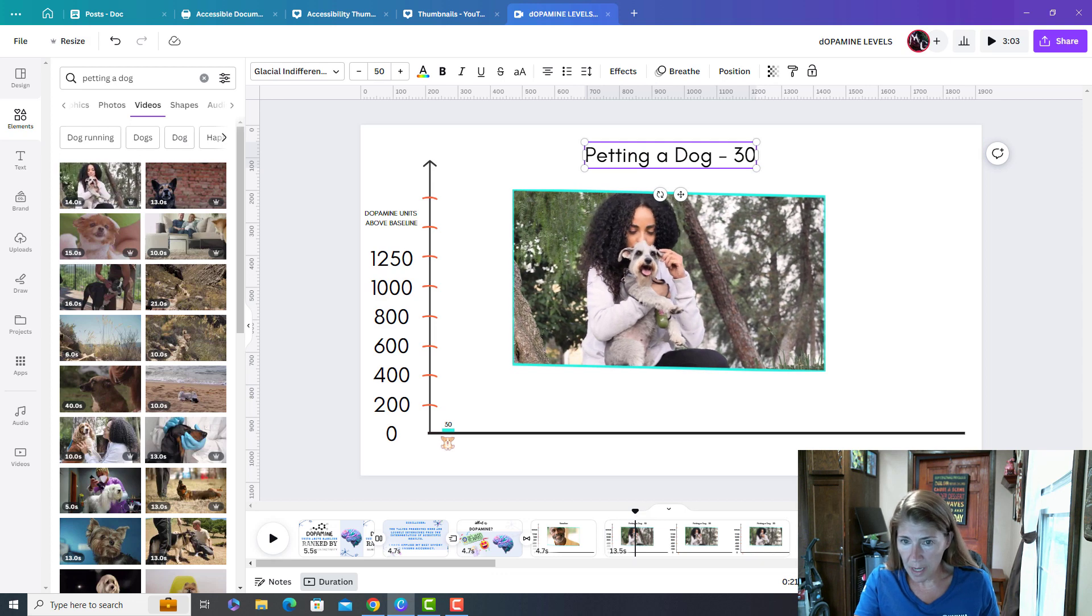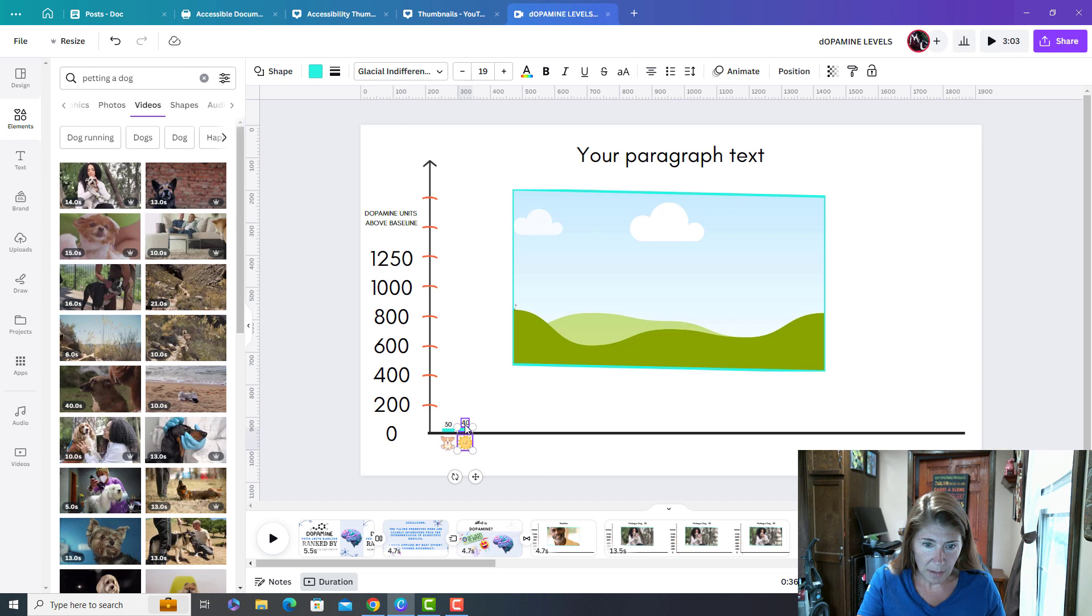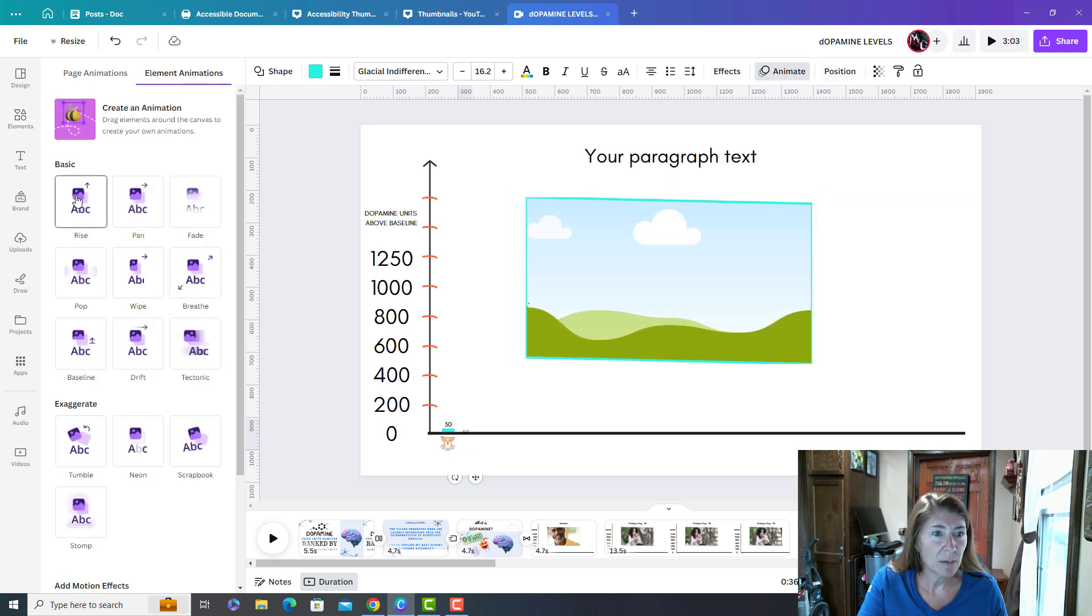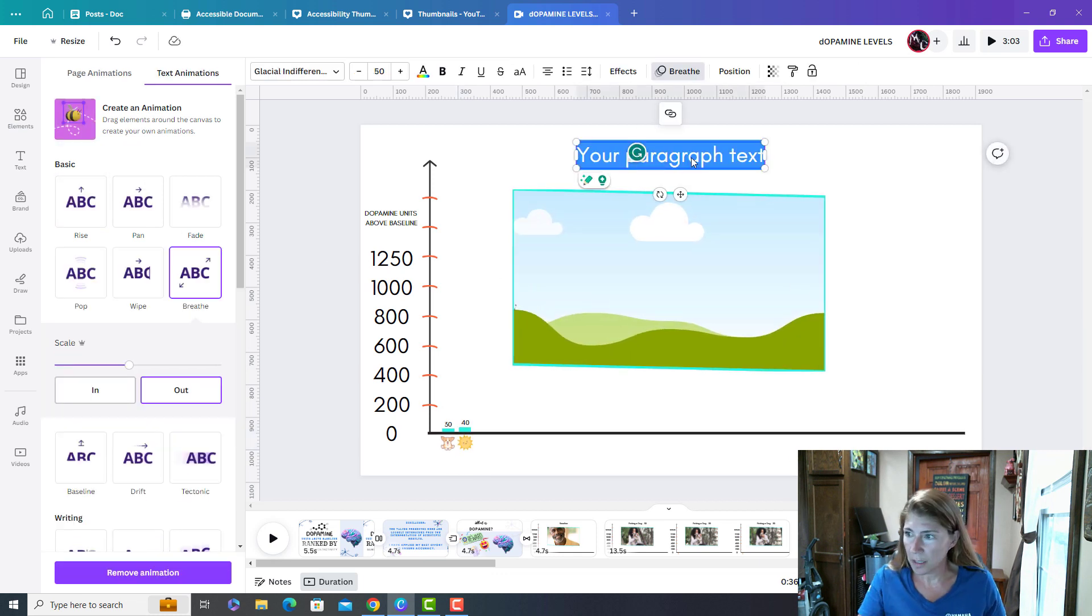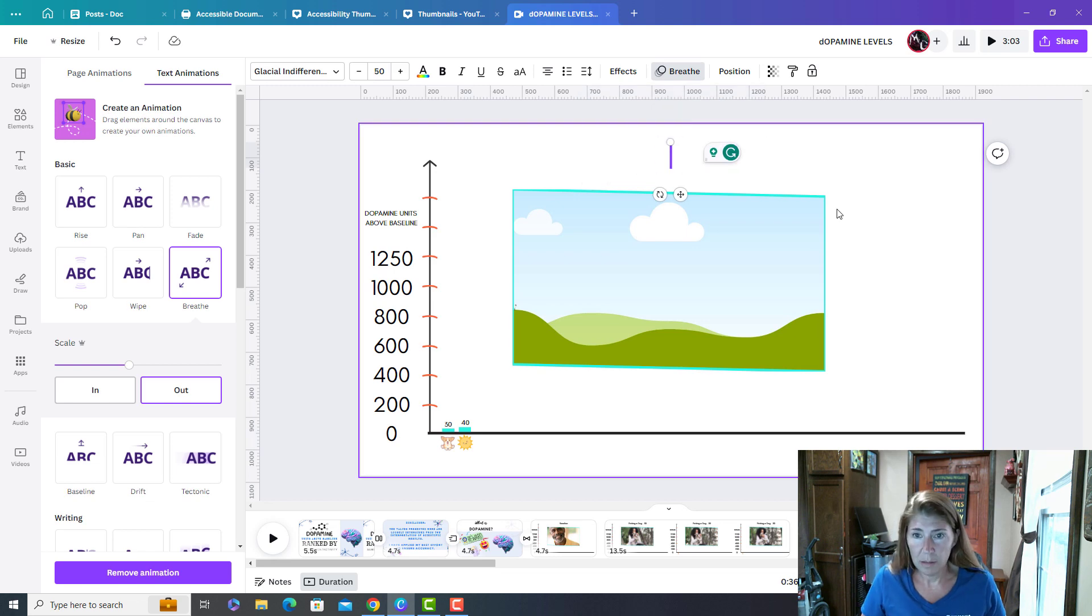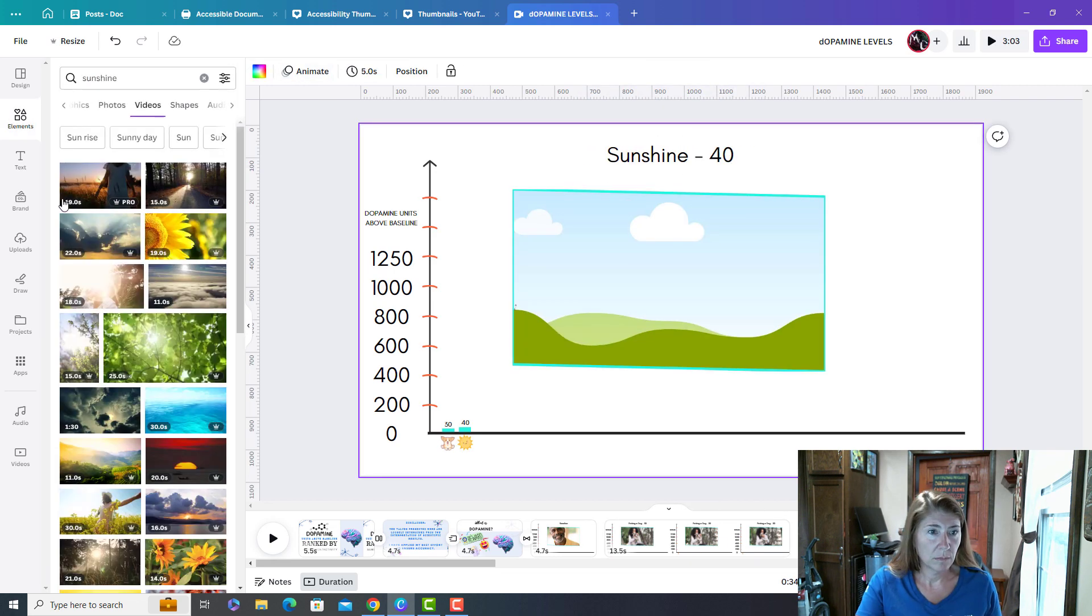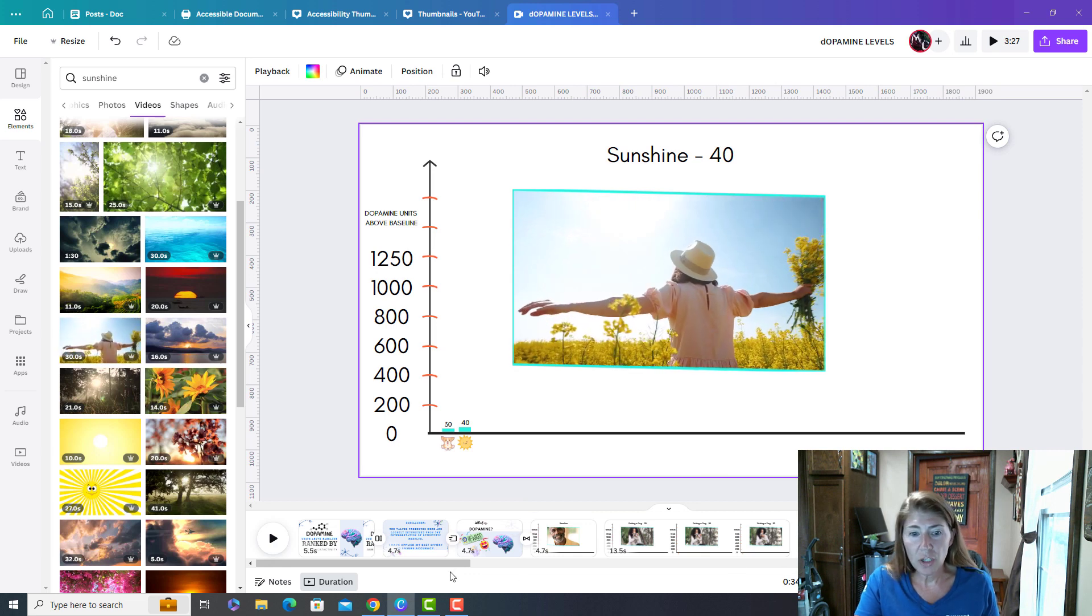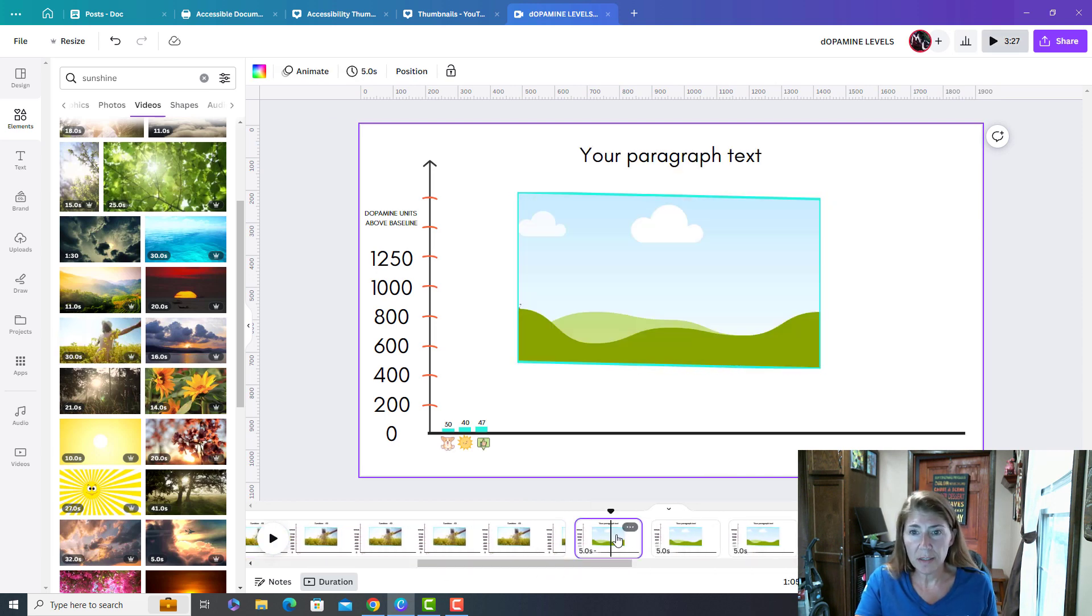And then I'll go to my next one. And I'm going to only animate that, which is showing up on that time. Remember, and I'm going to use rise. And then this one was being in the sunshine.